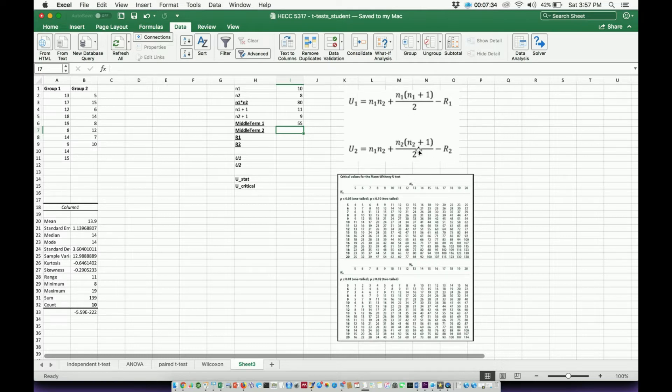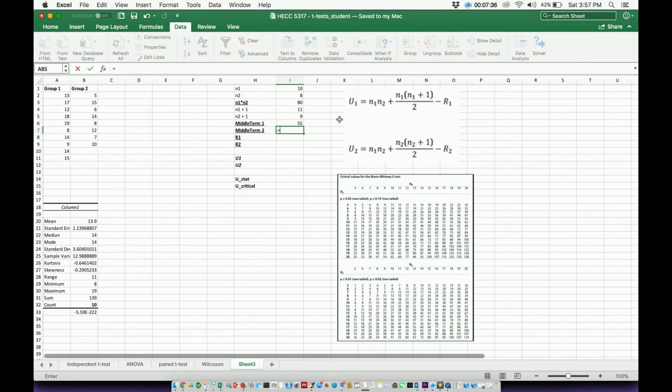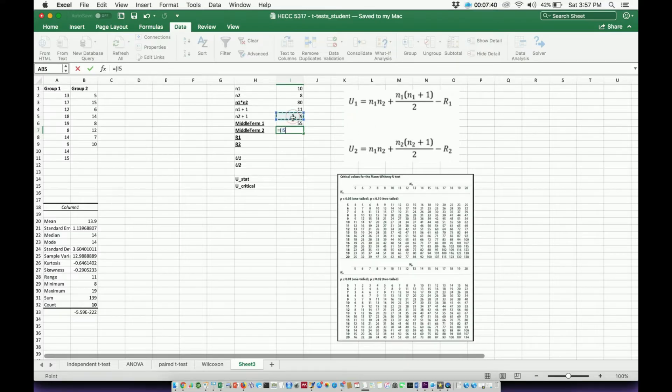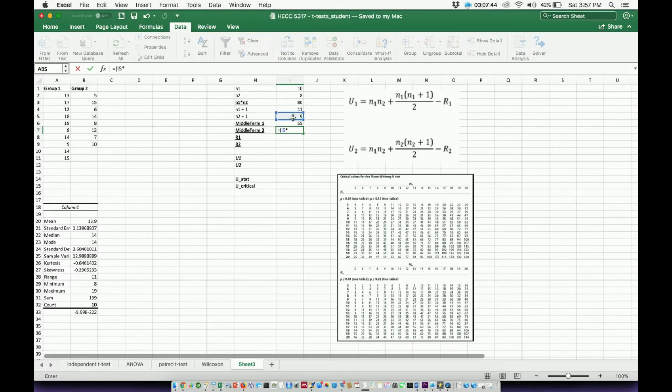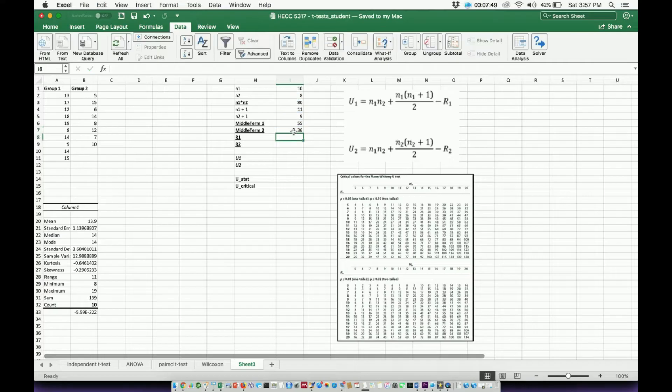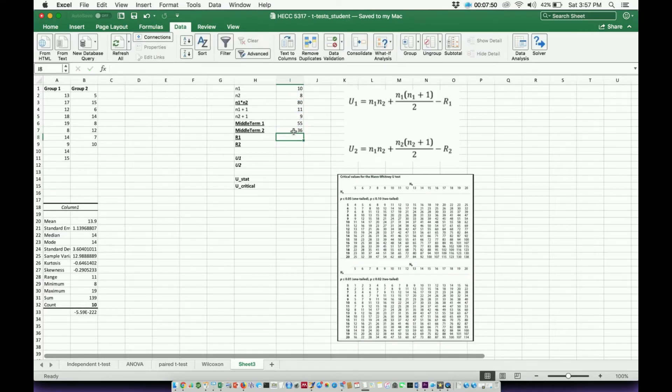Now I need to do the same thing with the N2s. So again, hit an equal sign here, open up our parentheses, do this N2 plus 1, and then I'm going to multiply that times N2 by 8, then divide the whole thing by 2 as it tells me, and I get 36 here for the second middle term.